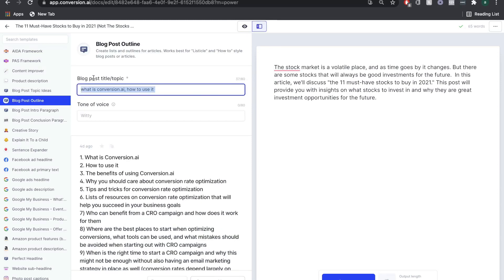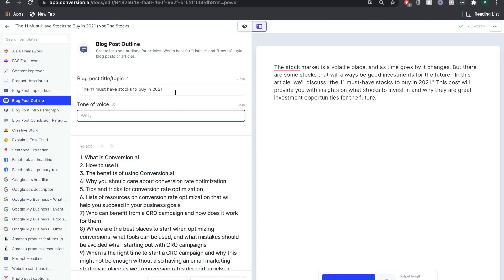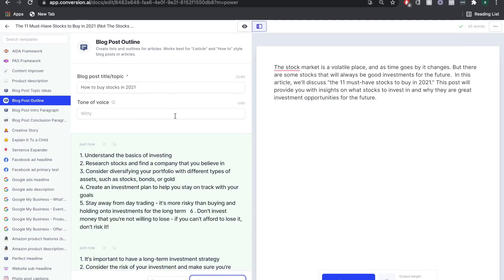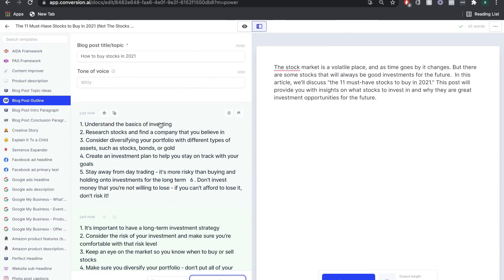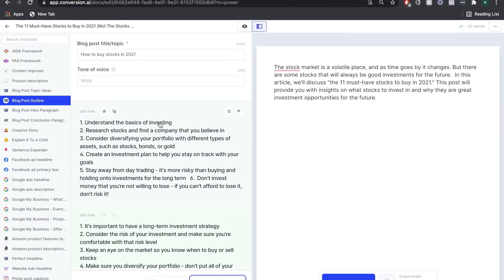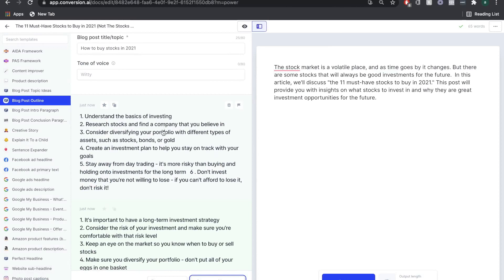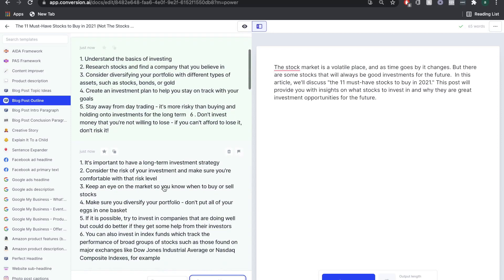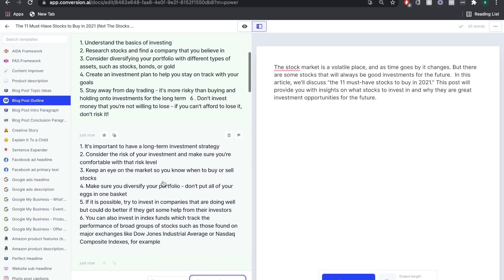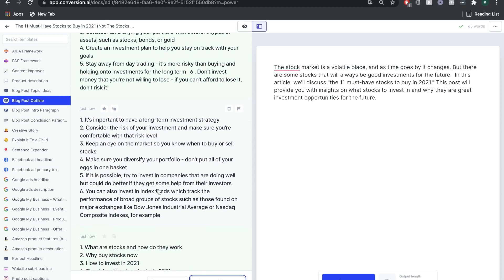From here, you want to describe what your blog post title and topic is about. Once you're happy with your description, we're going to click Generate AI Content. As you can see, when we put how to buy stocks in 2021, we get a really good outline we can use. The first talks about understanding the basics of investing, researching stocks and finding a company you believe in, diversifying your portfolio, etc.